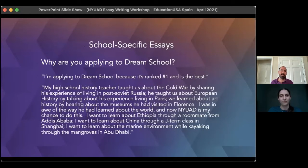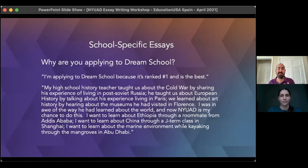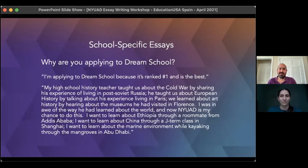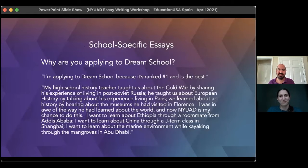Everything discussed so far is for the personal essay, but most universities also have a school-specific essay. For NYU, that question is simply: why NYU? They want to know why you, out of thousands of applicants, feel particularly drawn to their school over the thousands of other universities you could apply to.